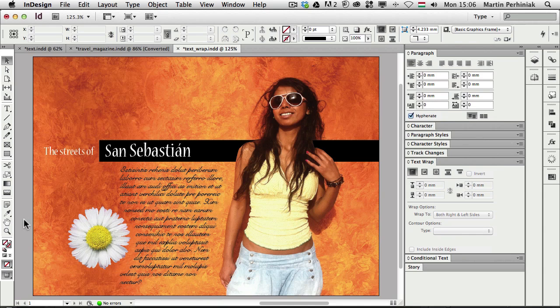That's all you need to know about Text Wrap and using images and text together to create an interesting composition. I hope you will find these techniques useful and that you will join me next time here on VectorTuts+. Thanks a lot for your attention.